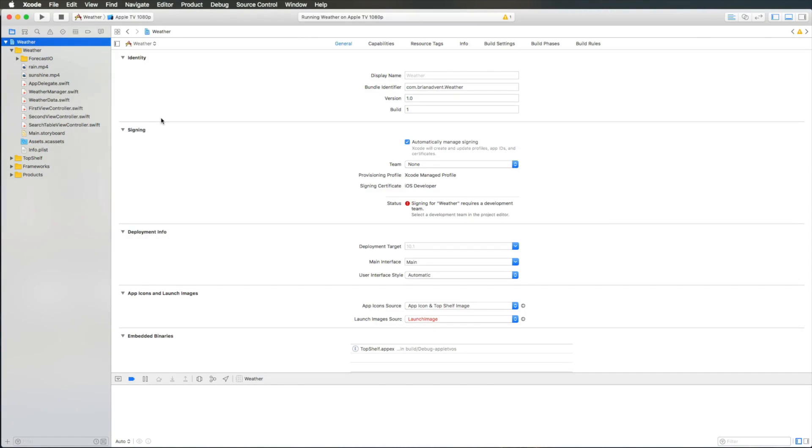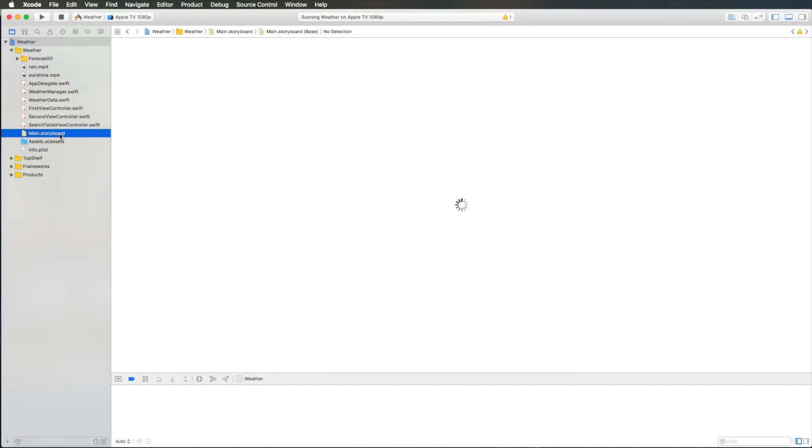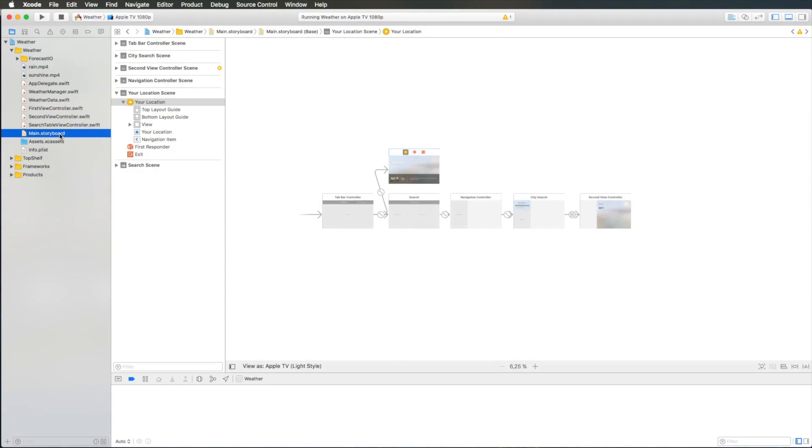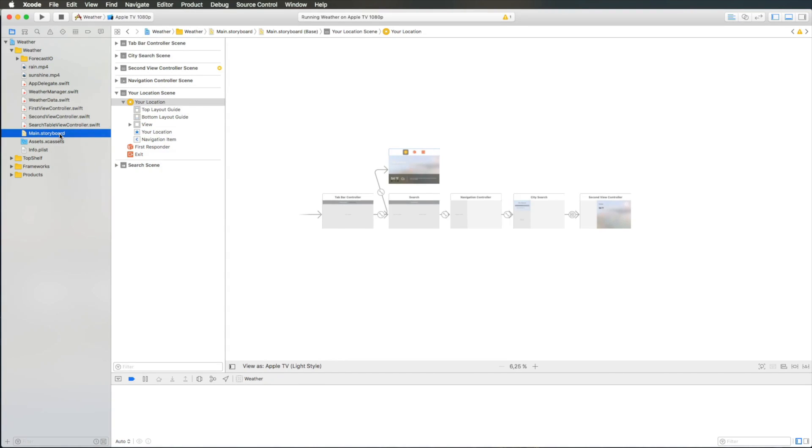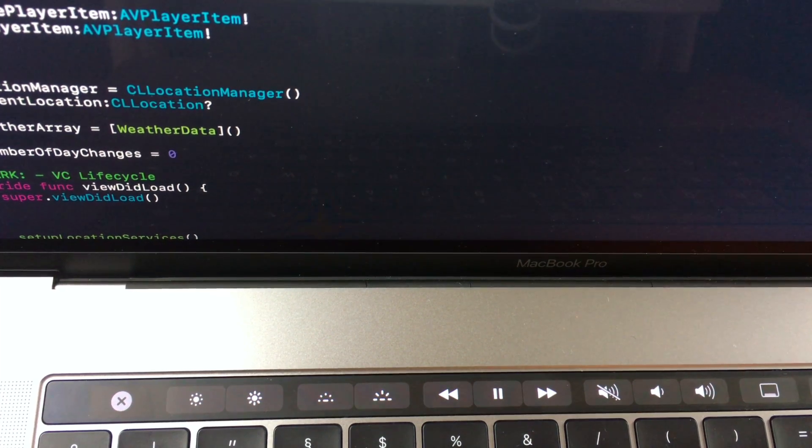But it is also useful to have the 15-inch model when it comes to dealing with storyboards. Since 15-inch just fits more view controllers and especially when you work with tvOS apps, it's really useful to have this extra screen space. But now that we are in Interface Builder and that we have the storyboard open, we can also talk about TouchBar and it's really great.